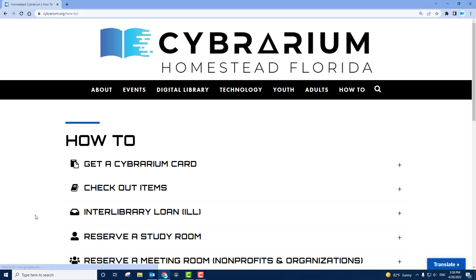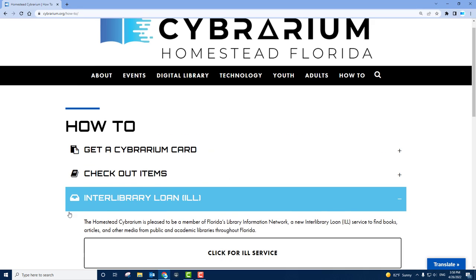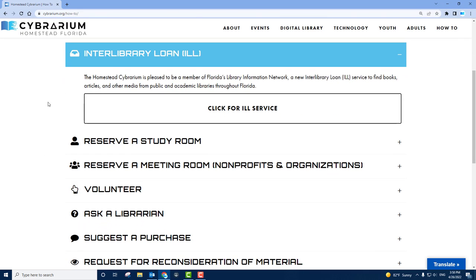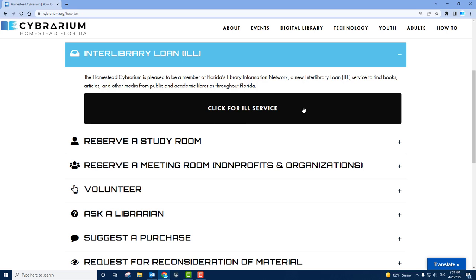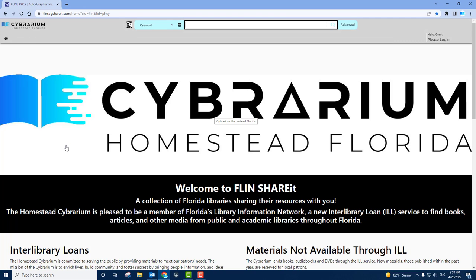From here, you'll find the Interlibrary Loan button. It gives you a brief overview of what is Interlibrary Loan, and also you'll find the button for actually clicking for the ILL portal. This is the Flinsharit Cybrarium ILL portal.